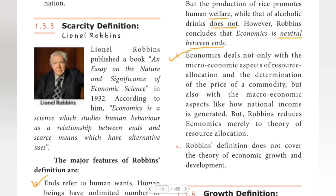Second criticism: Economics deals not only with micro-economic aspects of resource allocation and the determination of the price of a commodity, but also with macro-economic aspects like how national income is generated. But Robbins reduces economics merely to the theory of resource allocation.